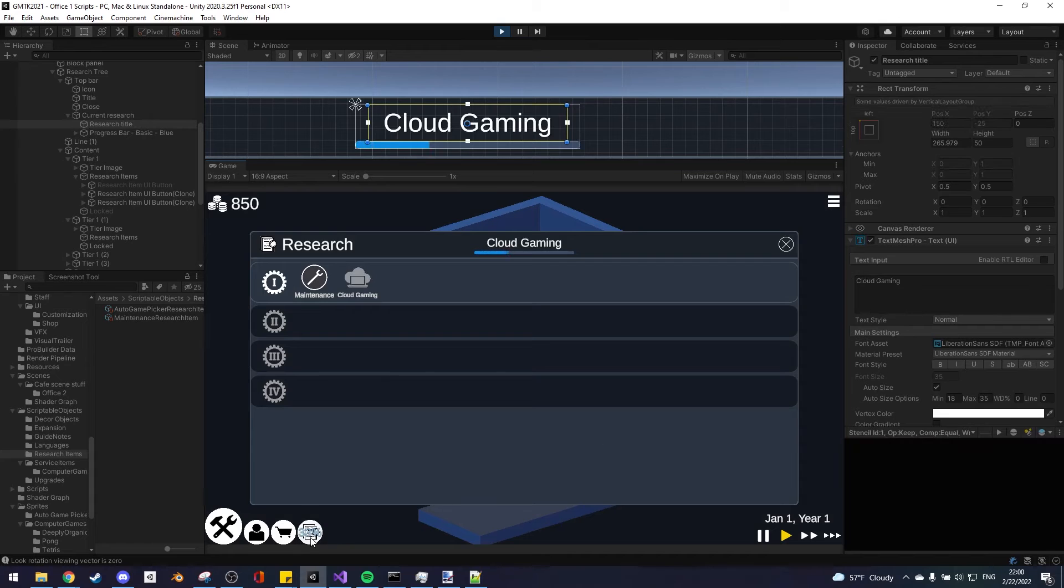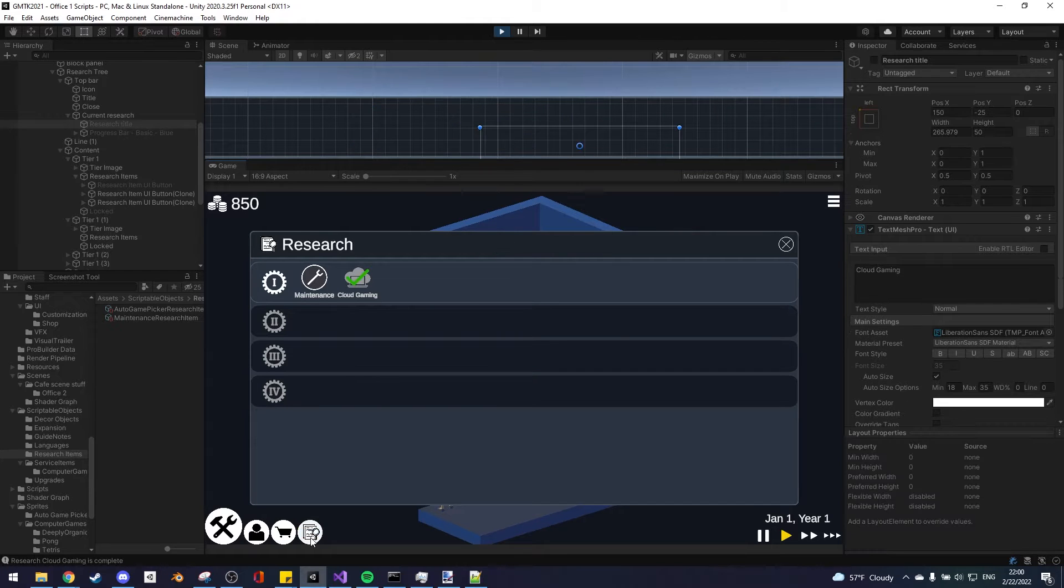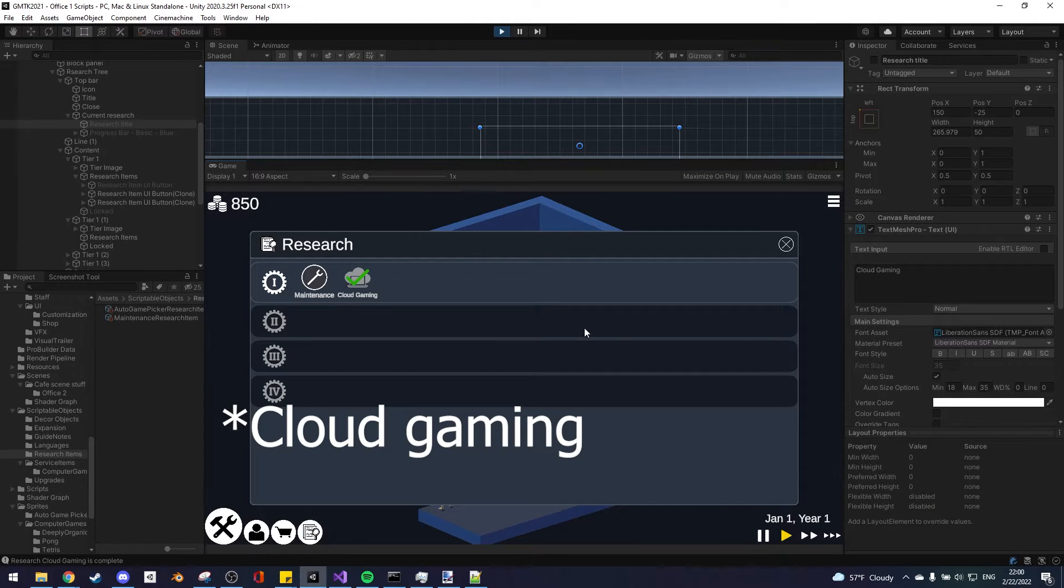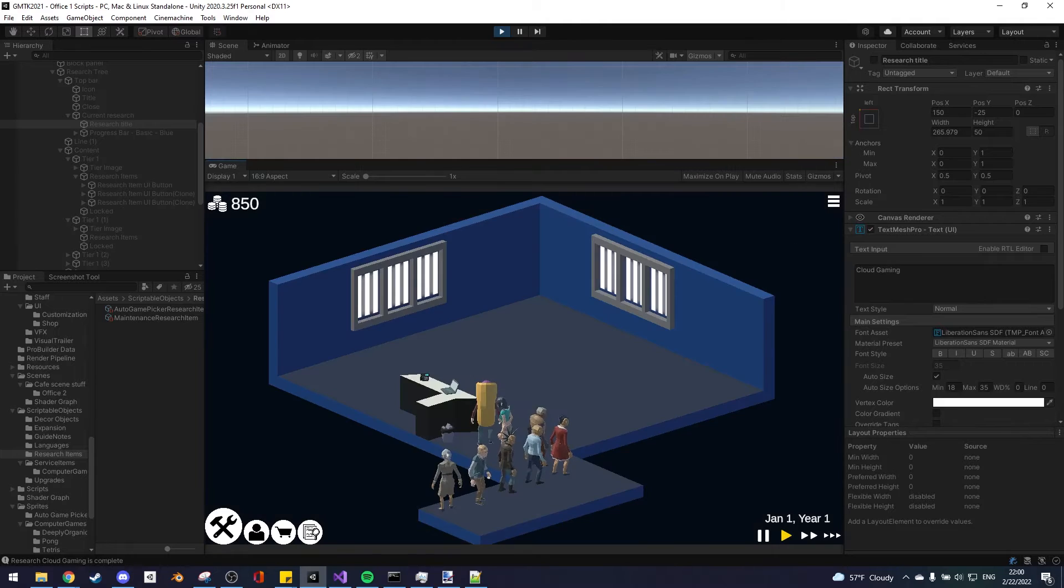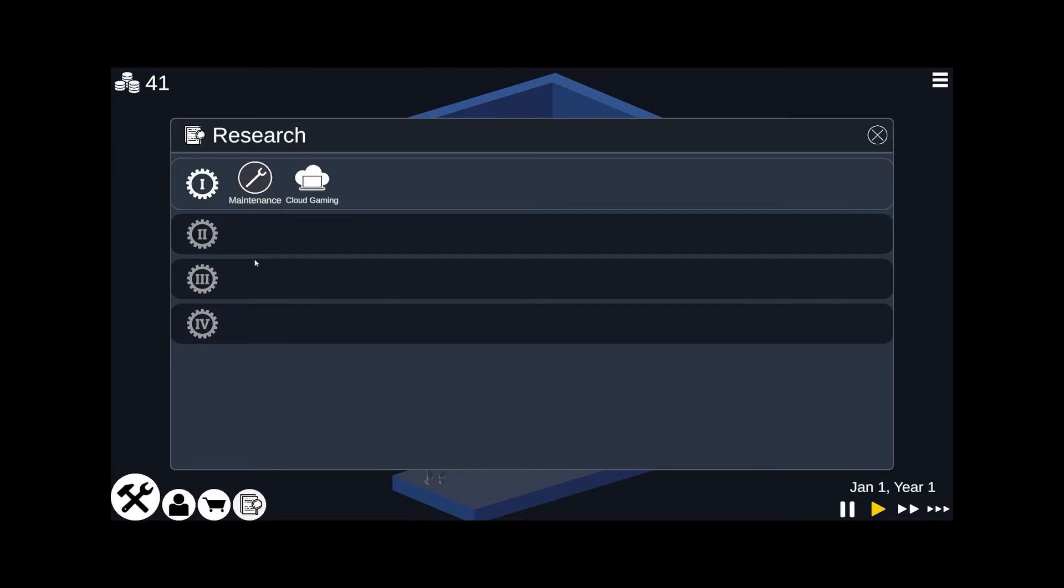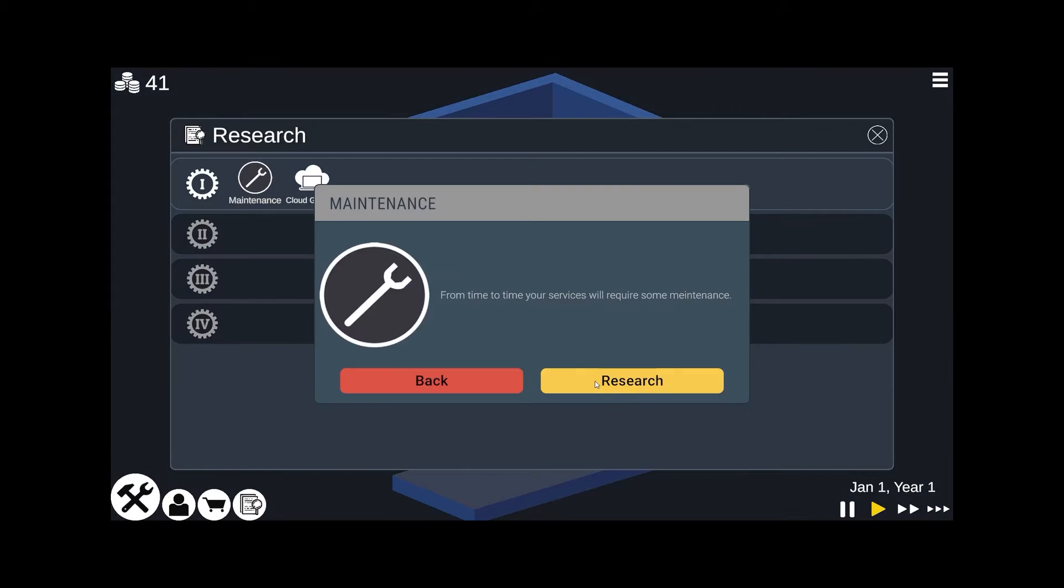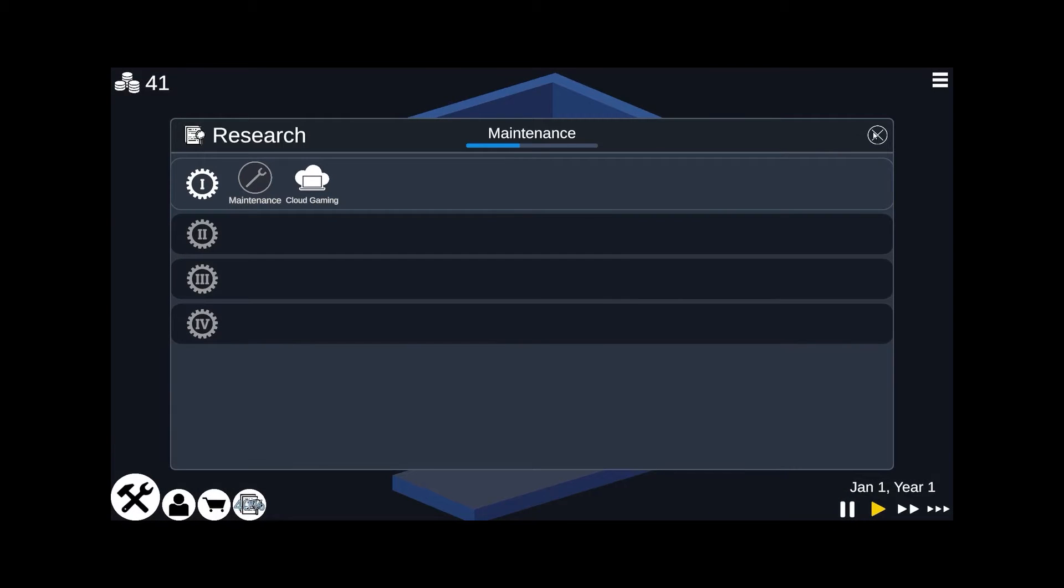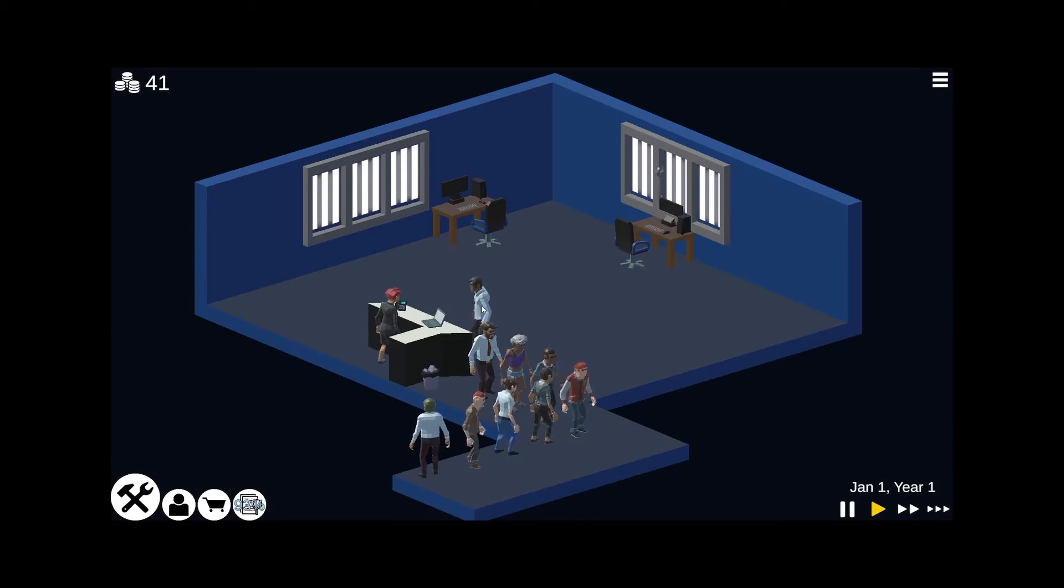So far I did two researches, the maintenance one and the gaming club one. As you can see, when you finish researching the maintenance, the maintenance guy appears and the guy can fix stuff.